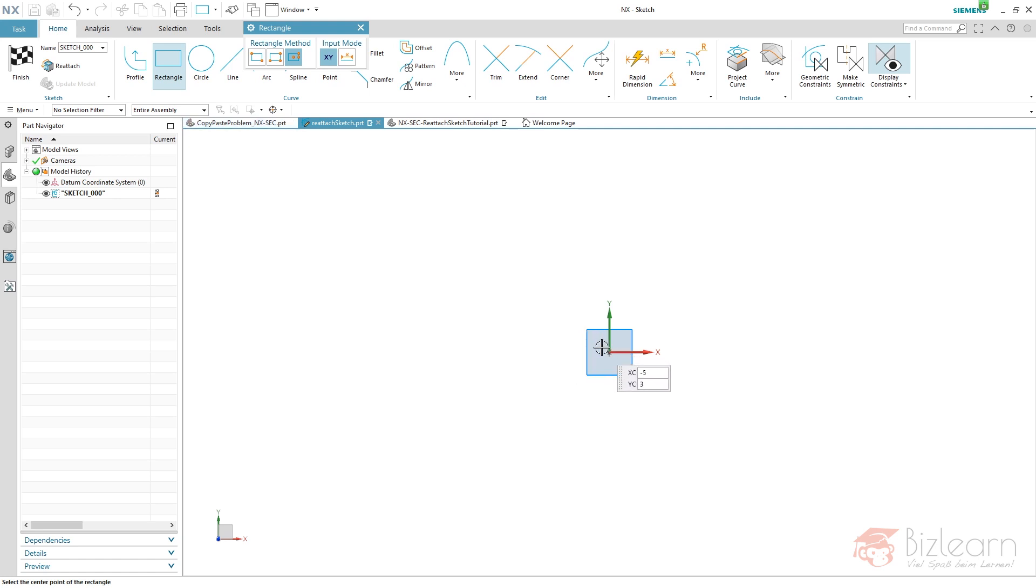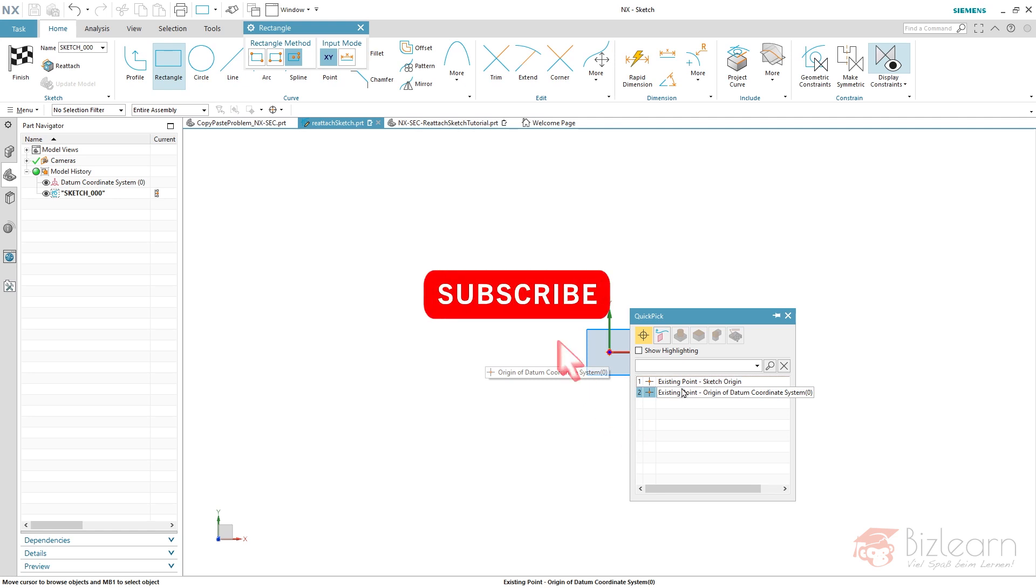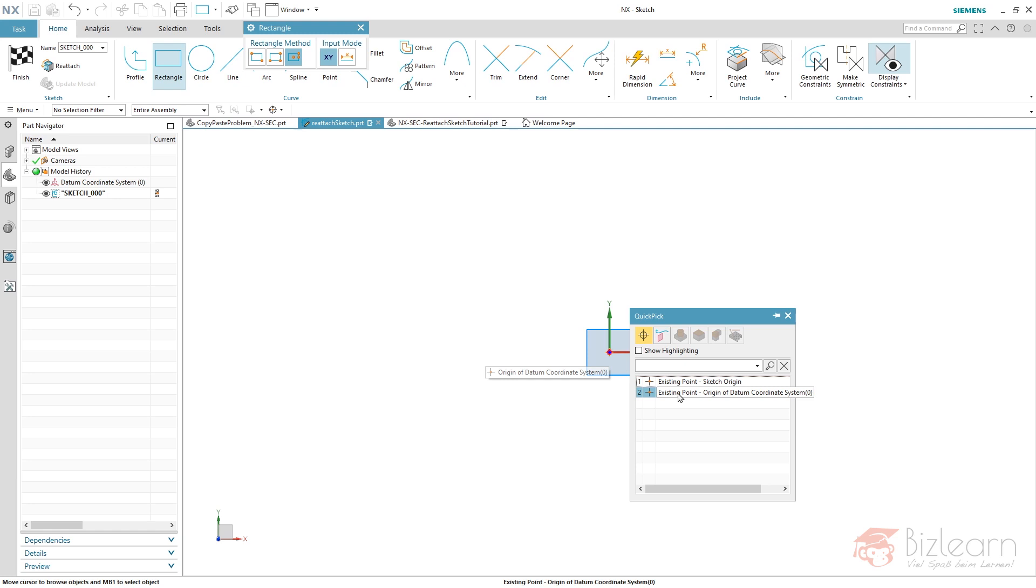But if you do that, for example this external point outside of your sketch, and you reattach your sketch, maybe you position it to a completely separate datum ceases which is lying apart, you might have a problem because you have a reference to a specific point which won't be reattached.